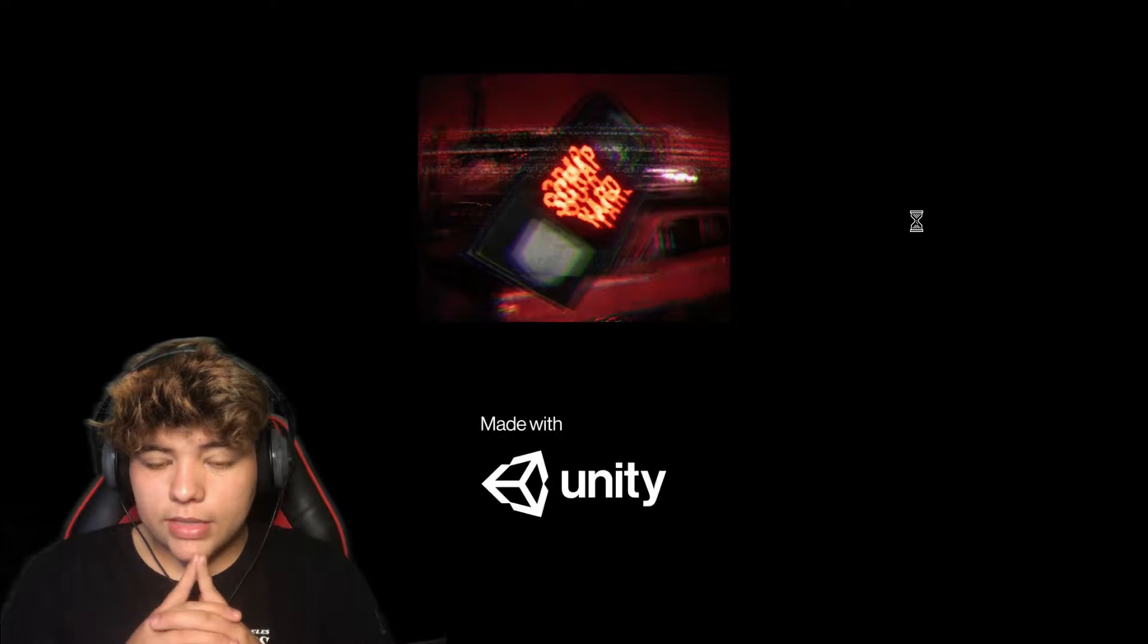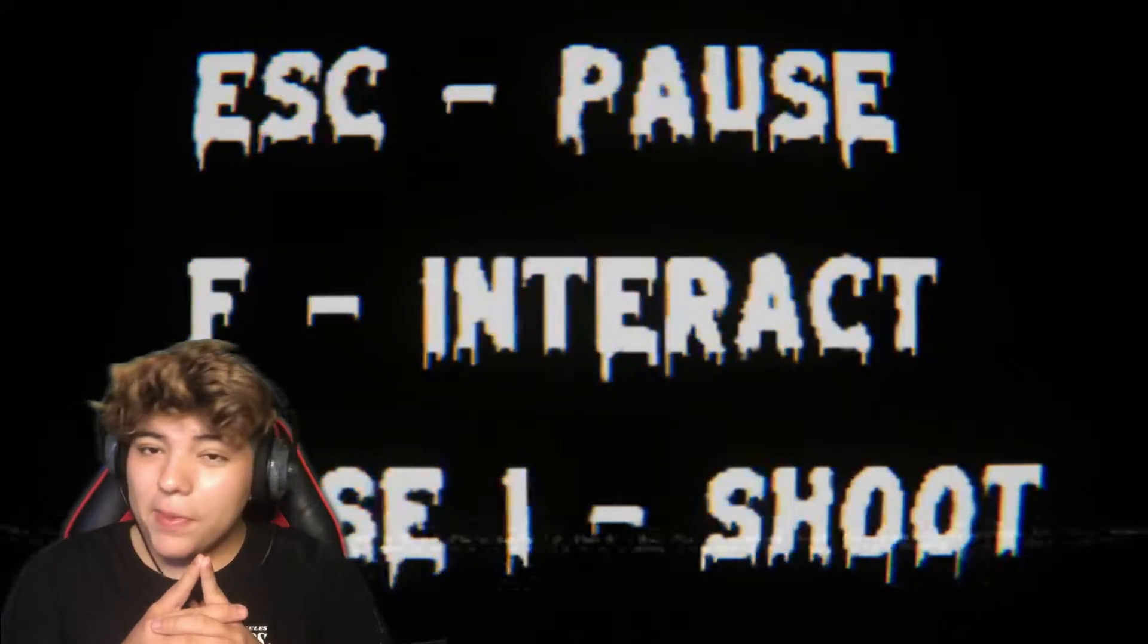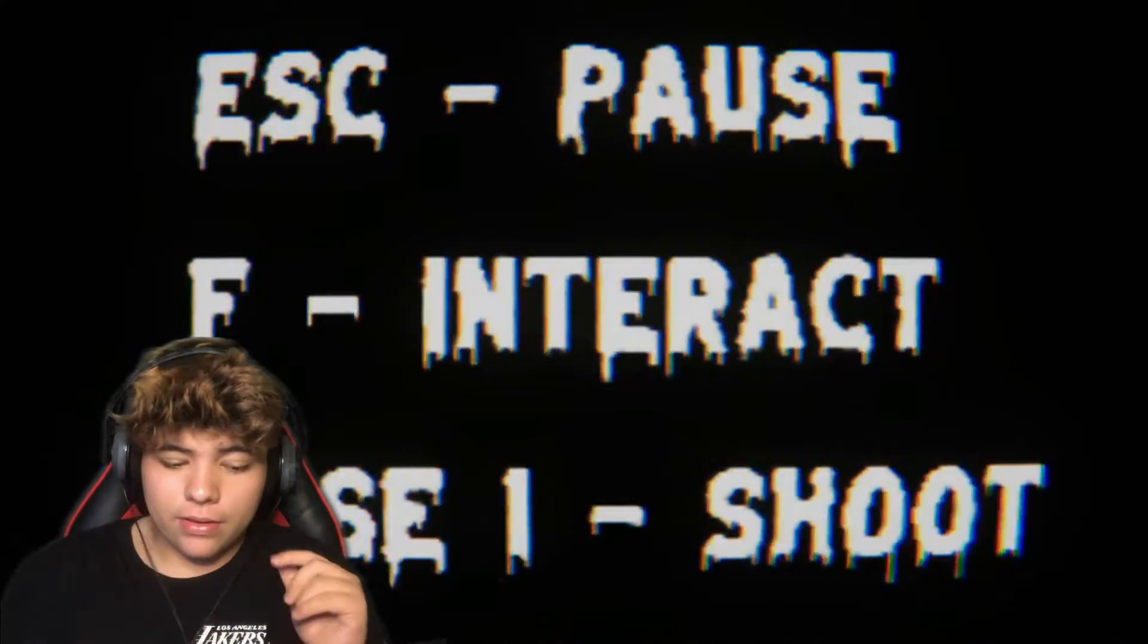Welcome back to Spooktober episode 12, day 12. How are you guys doing? Today we got a horror game. It looked pretty scary. It's called Fear Tapes Scrapyard. I'm excited, I'm tired, and I want to get scared, so why not just jump straight into it? I finished Squid Games, that's actually a pretty good show. You guys should definitely watch Squid Games.